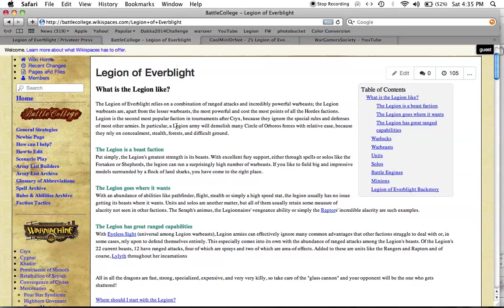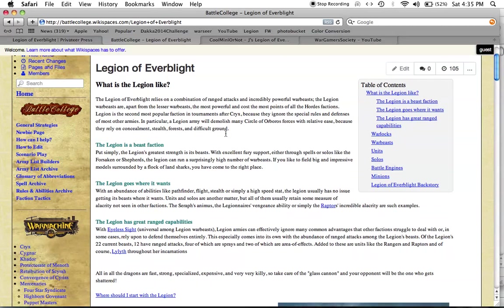In particular, a Legion army will demolish many Circle of Orboros forces with relative ease because they rely on concealment, stealth, forests, and difficult ground.